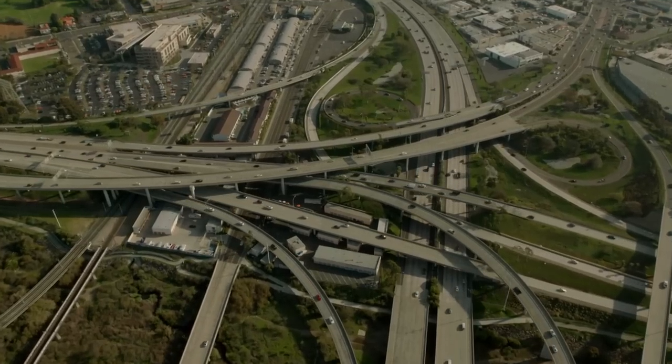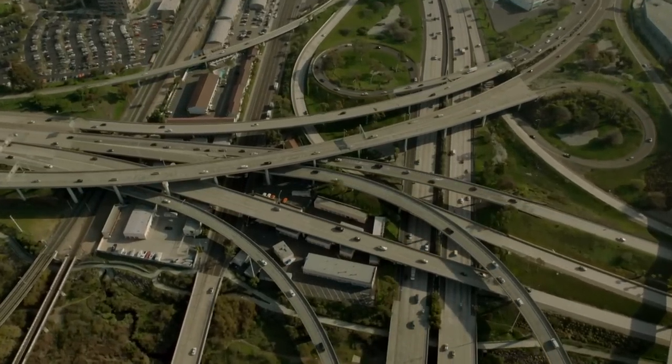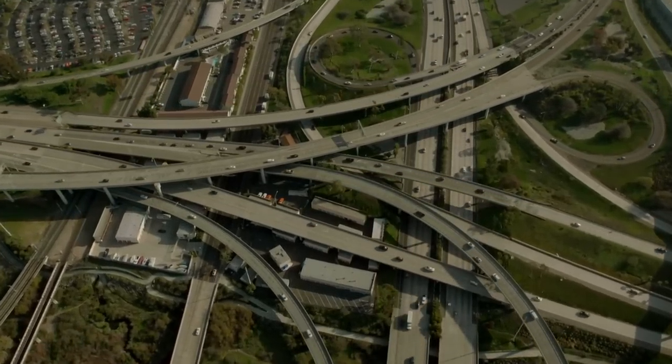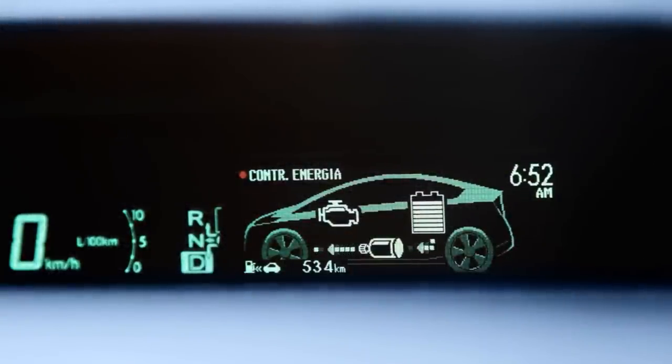Technology can degrade the environment, and it can also prevent pollution. Initially, technological improvements tend to lead to more consumption and more environmental harm. However, with more technology, you can build a hybrid car that may decrease greenhouse gas emissions. So technology can both increase and reduce environmental impact.